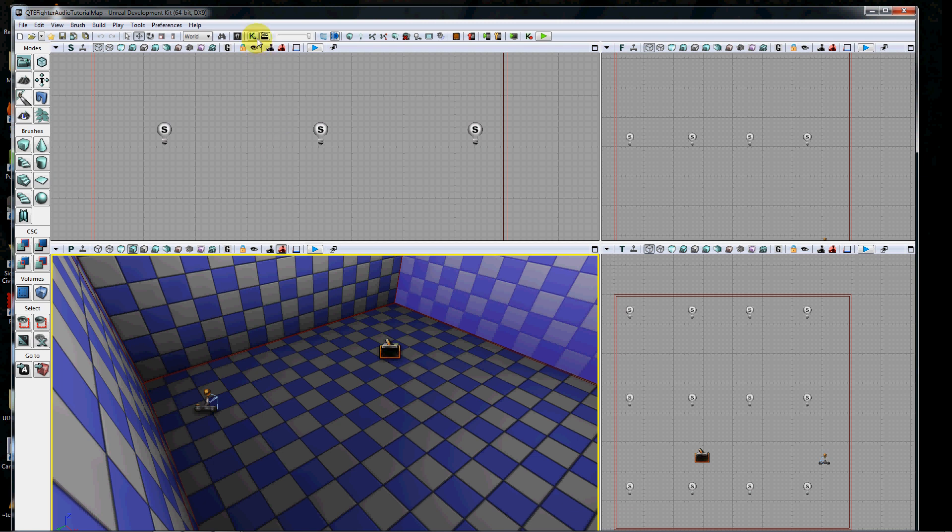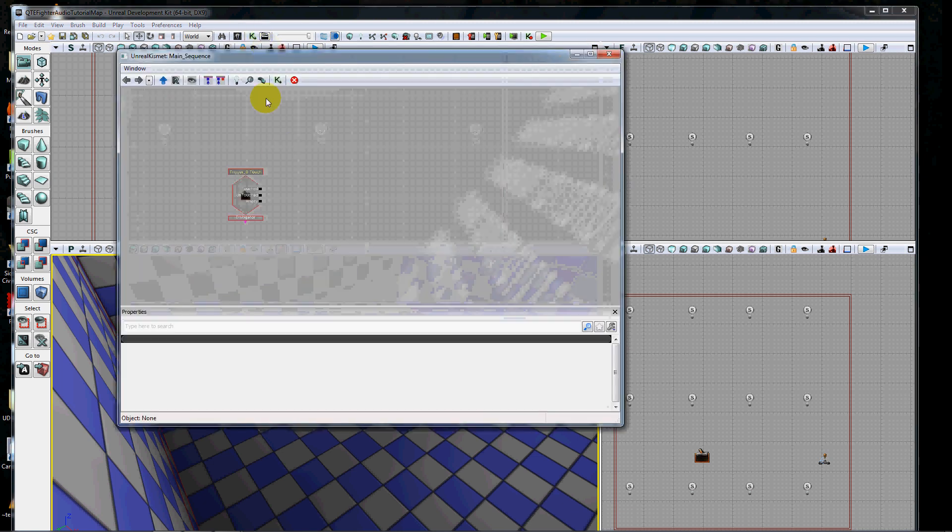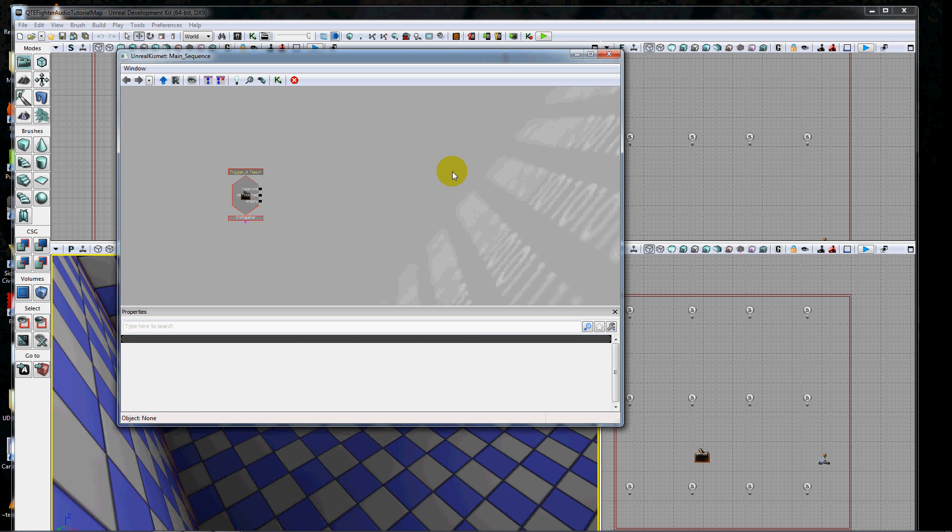If I open my Kismet, I've already added that particular trigger as a touch trigger and that's where I'm going to start. So hopefully you already know how to do all of that stuff. If not, you need to go back and look at some more basic tutorials.